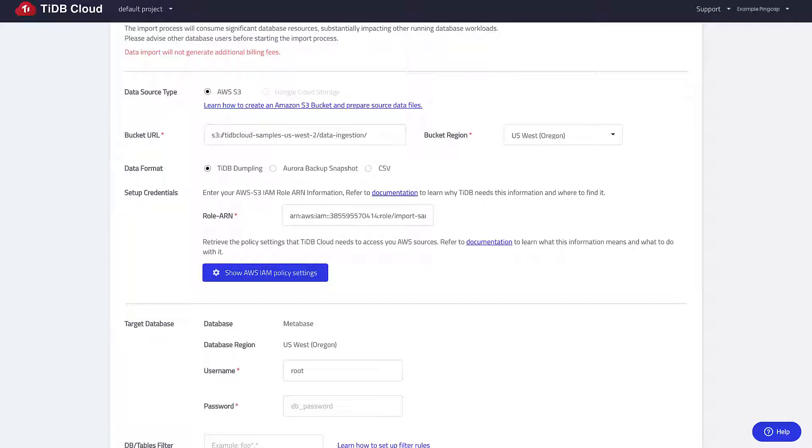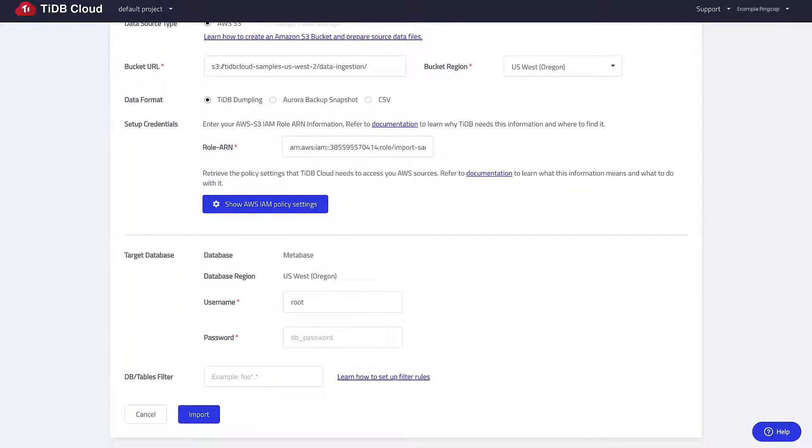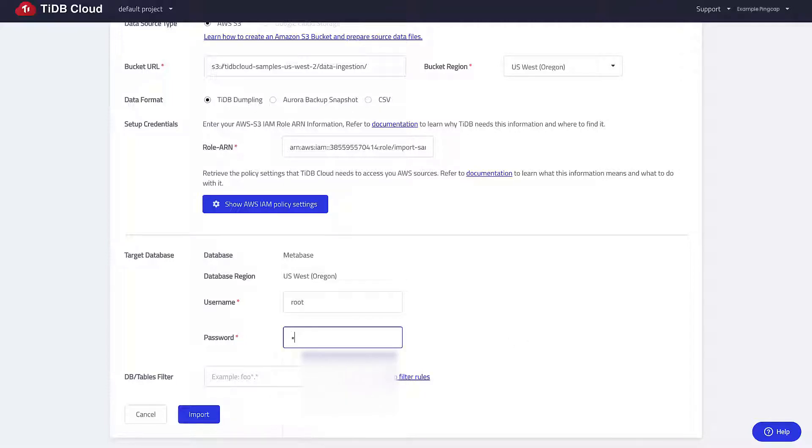For the target database, enter the password we used during cluster creation. That is PingCap1. Click import.